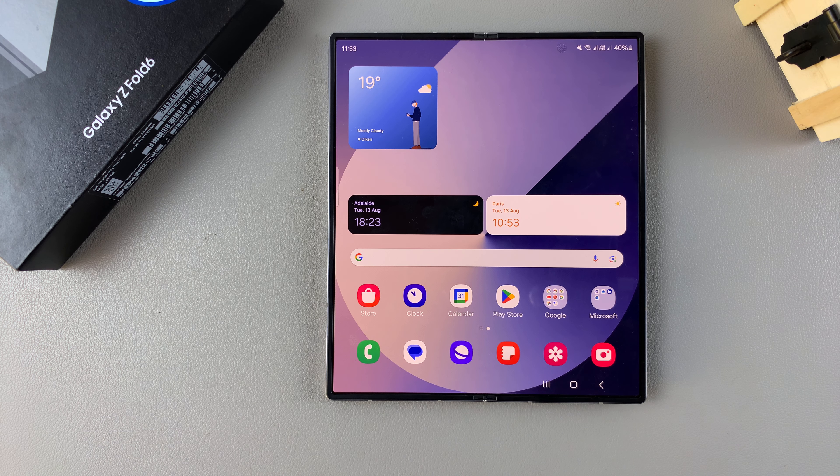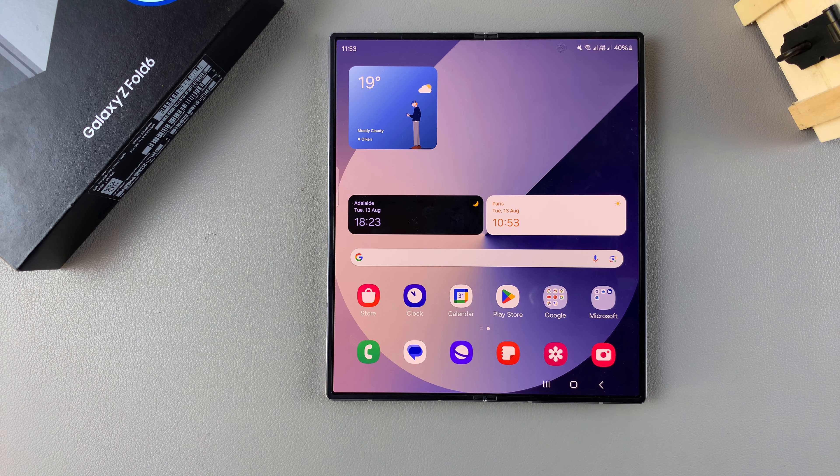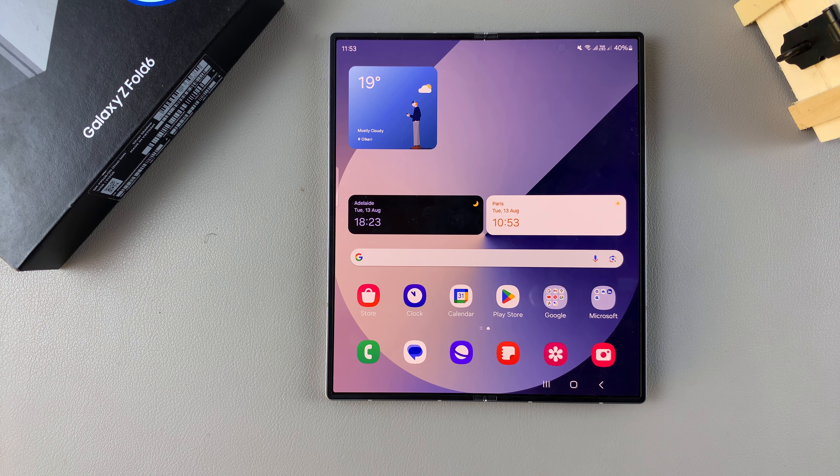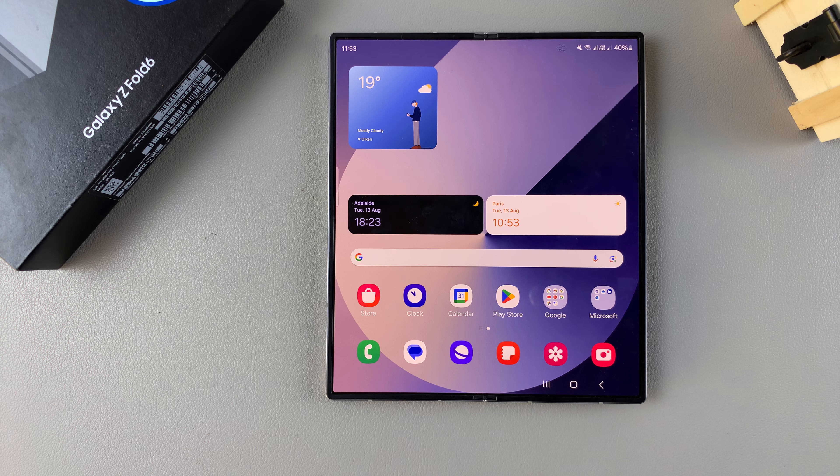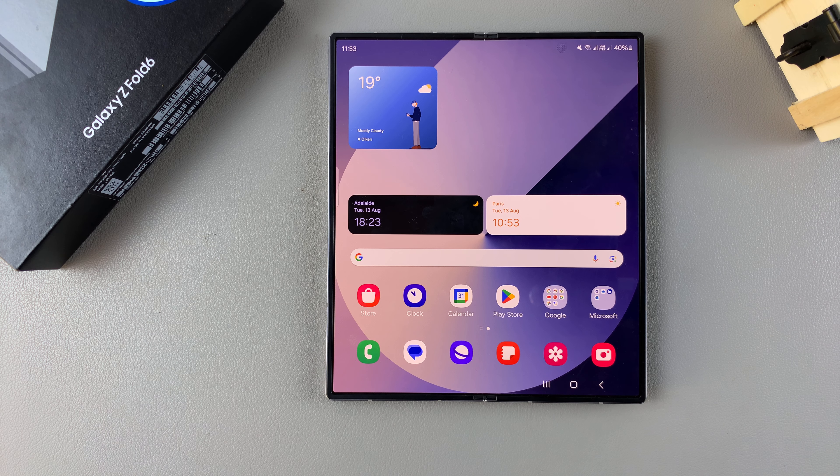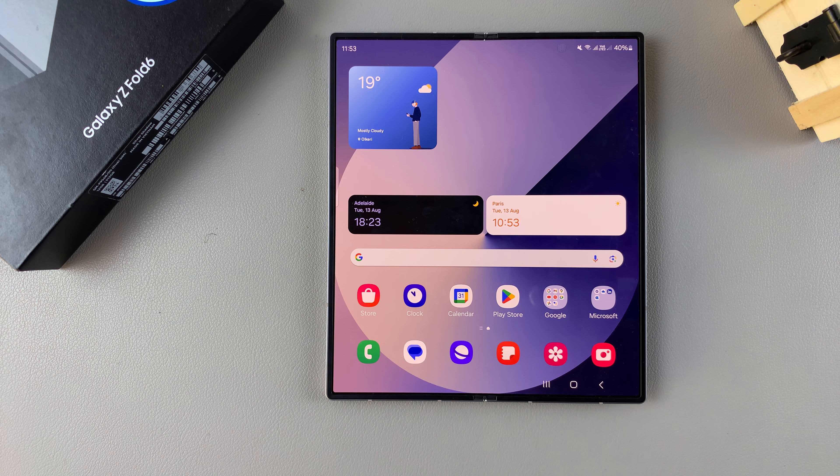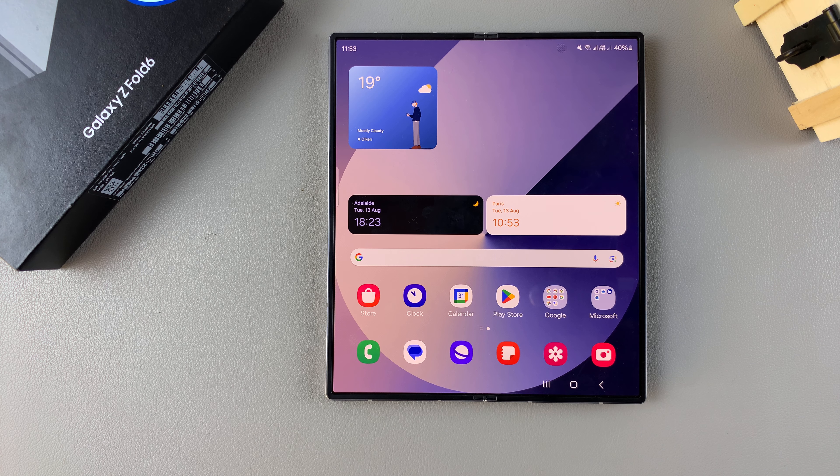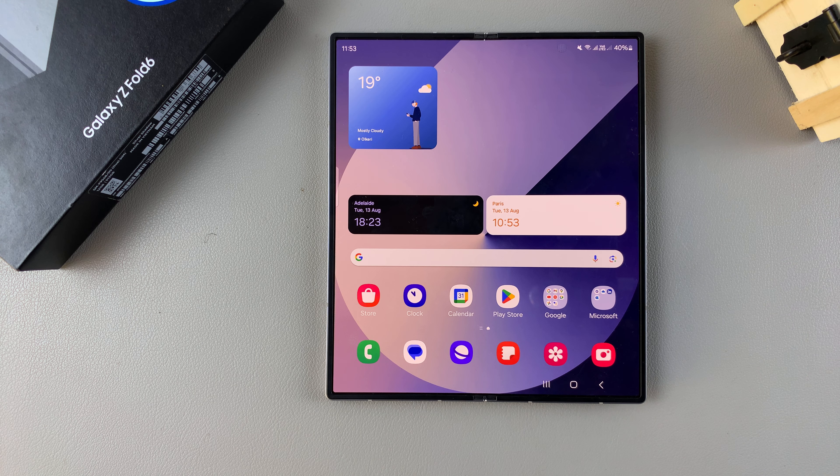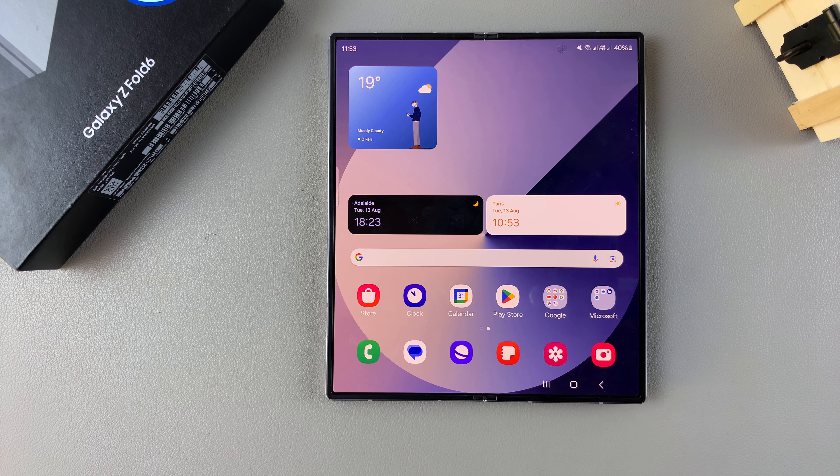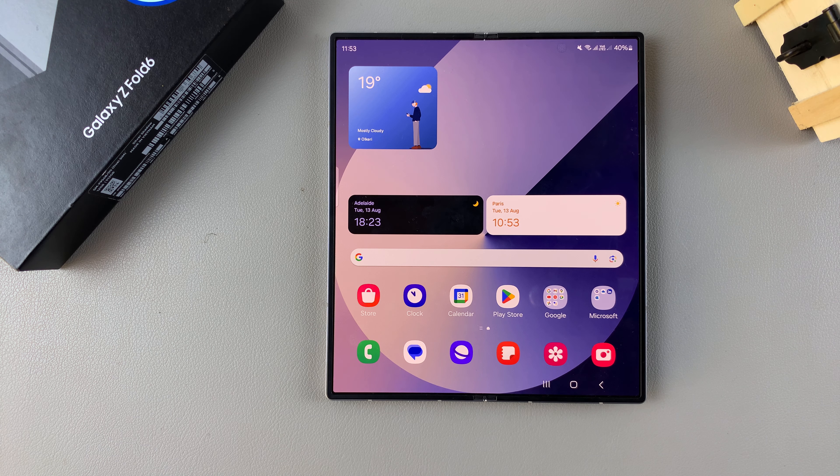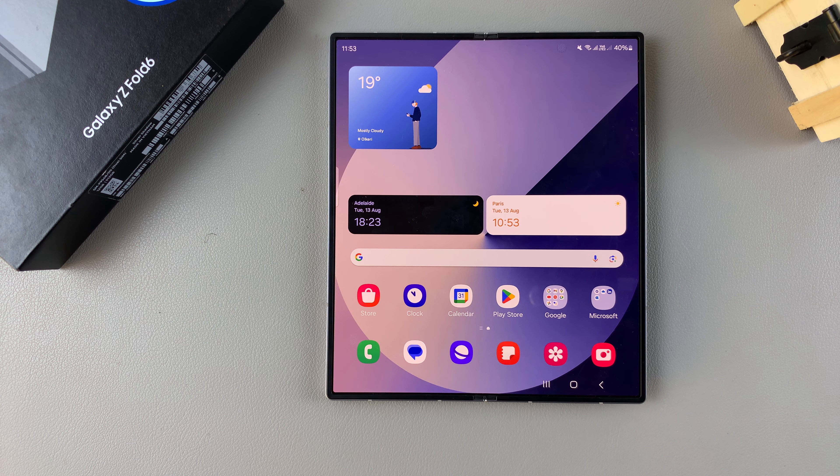Welcome back and in today's video I'll be guiding you through the process on how you can unblock a contact or phone number on your Samsung Galaxy Z Fold 6.